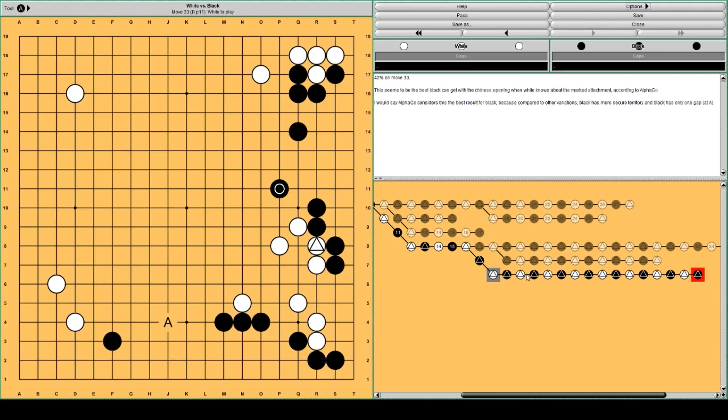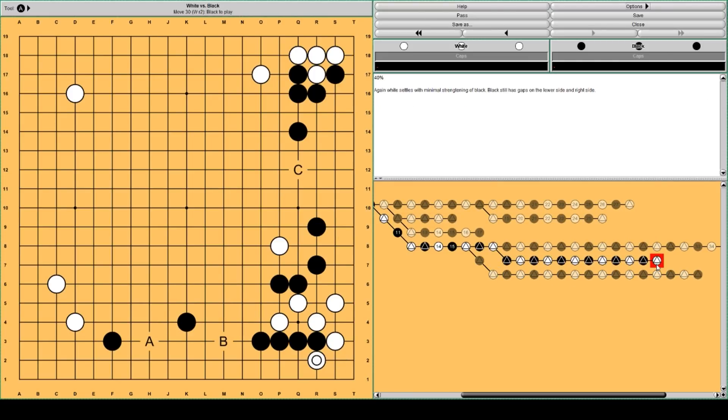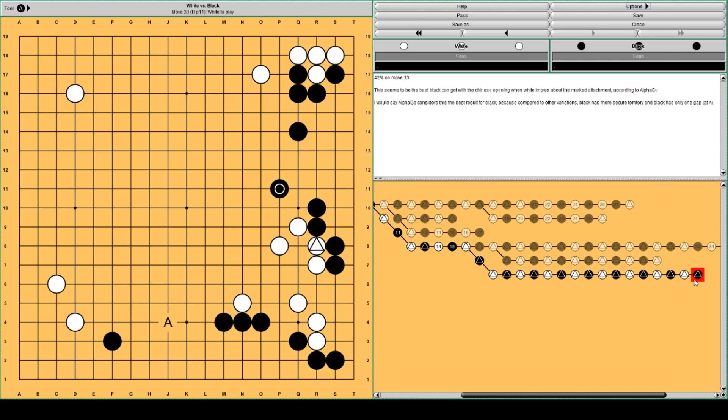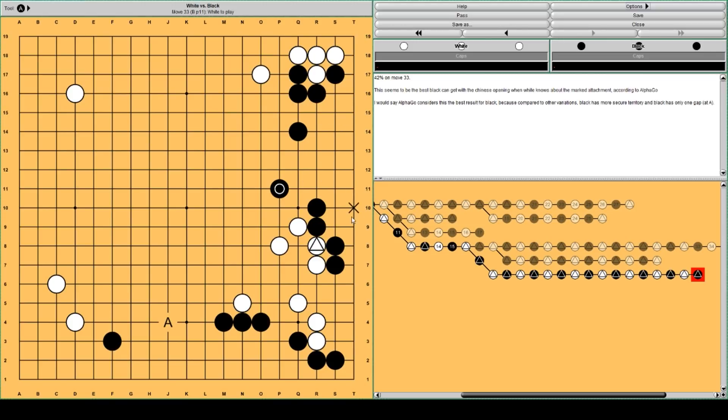This is 42% win rate for black on move 33. It's not great for black, but it's still better than this. I think the reason is that black has a lot of solid territory and there's only one gap here at A.